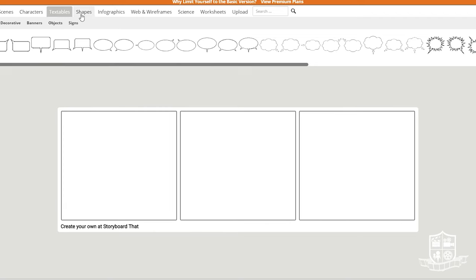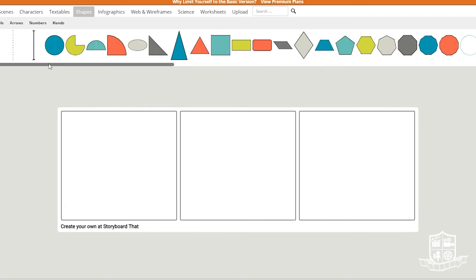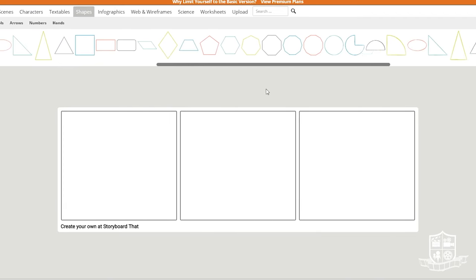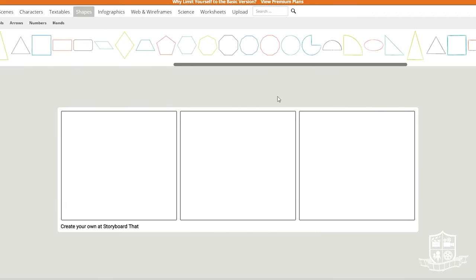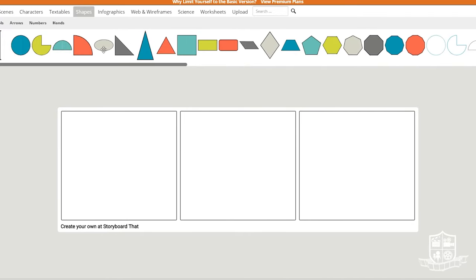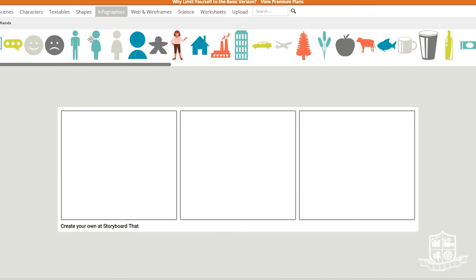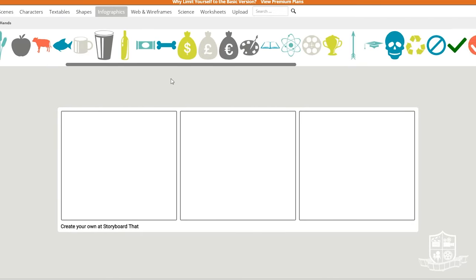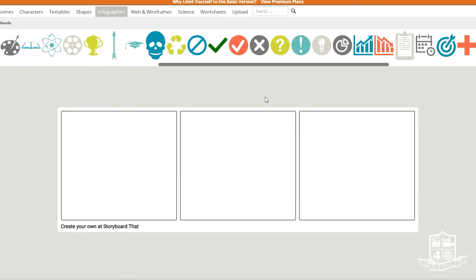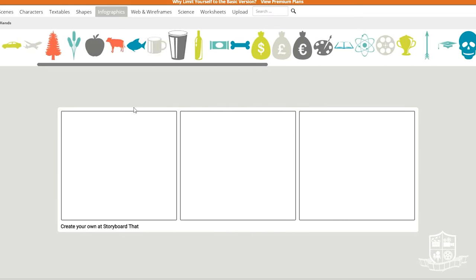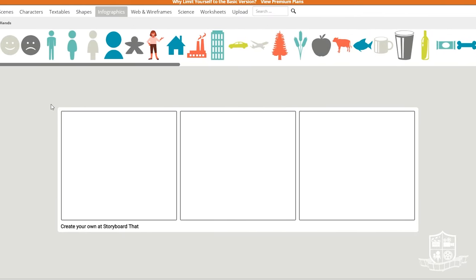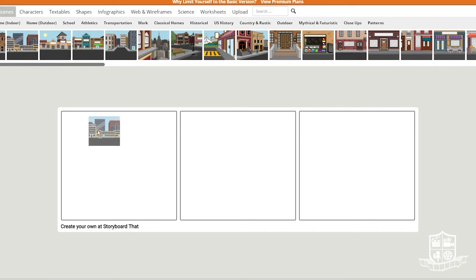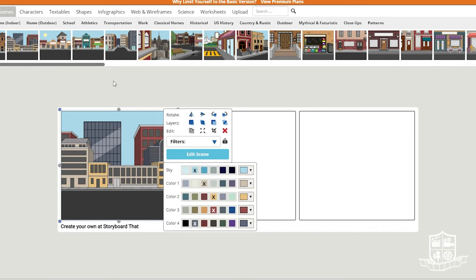Now as you can see there are a lot of characters, textables, shapes that I'm going through. There's even things to put in infographics and there's lots of different scenes to choose from.